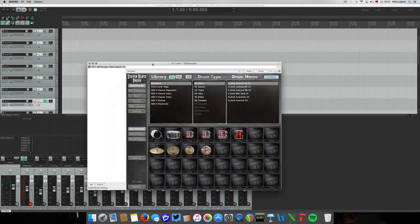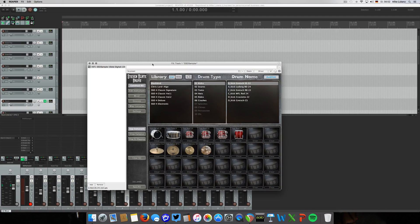Hey folks and friends, Mike here. Today I want to talk about a quick little tip on how to use room microphones in Steven Slate Drums in a creative way, and to really benefit from the good sounding room microphones Steven Slate Drums has.